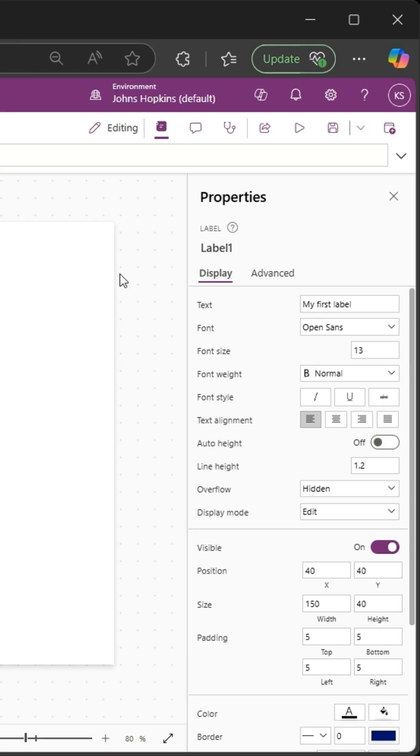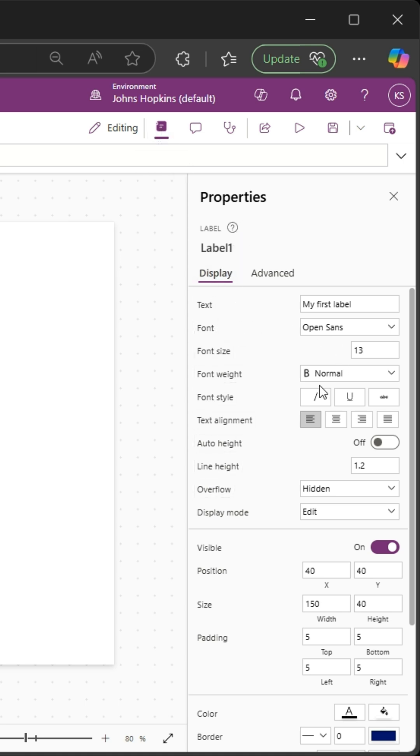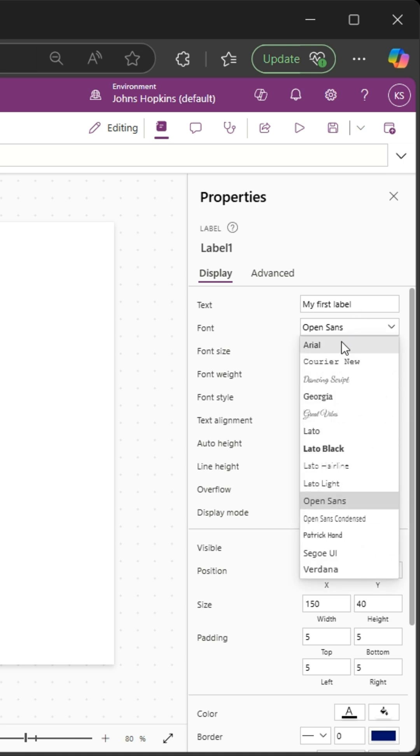I have the properties panel selected. You can see all my properties for the display options over here on the right side. I want to change the font to Arial.